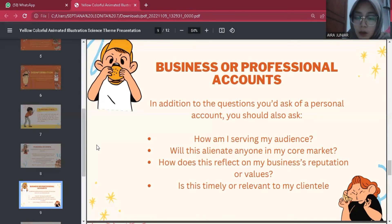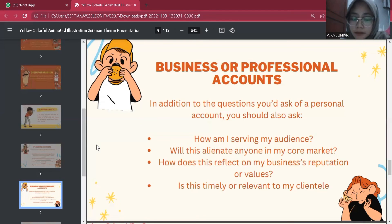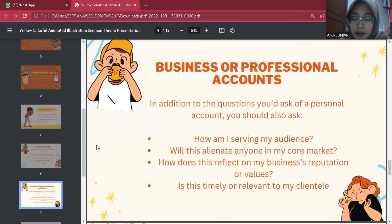In addition to the questions asked of a personal account, for a business account you should also ask: How am I serving my audience? Will this alienate anyone in my core market? How does this reflect on my business reputation or values? Is this timely or relevant to my clientele? Falling victim to misinformation or fake news with a professional or business account can have serious consequences, so being thorough and cautious before you post can go a long way.